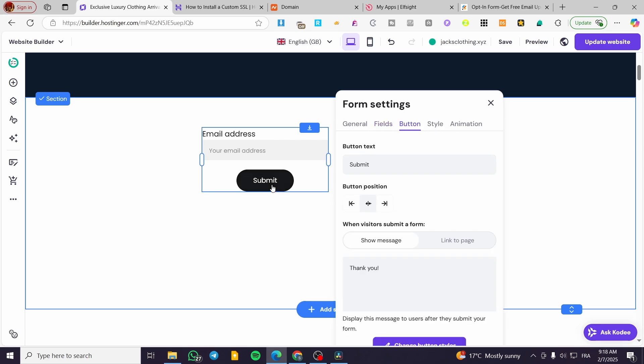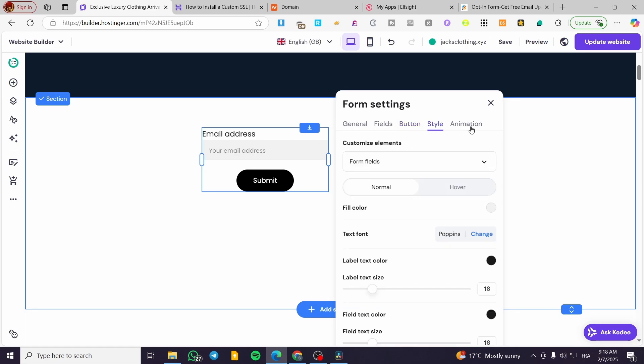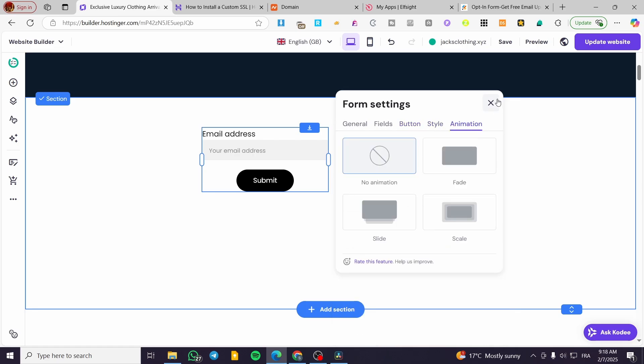The buttons are also customizable - you can change the button text, position, the afterward message, and the style. We have customization options for the animation as well.